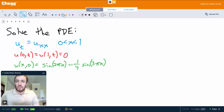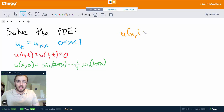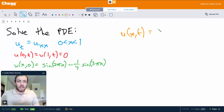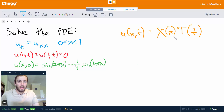So how do we do this? First we separate variables, which means we assume we can write our function u of x t — which is what we want to solve for — as some function of x times a function of t. Capital X is a function of lowercase x, and capital T is a function of lowercase t.